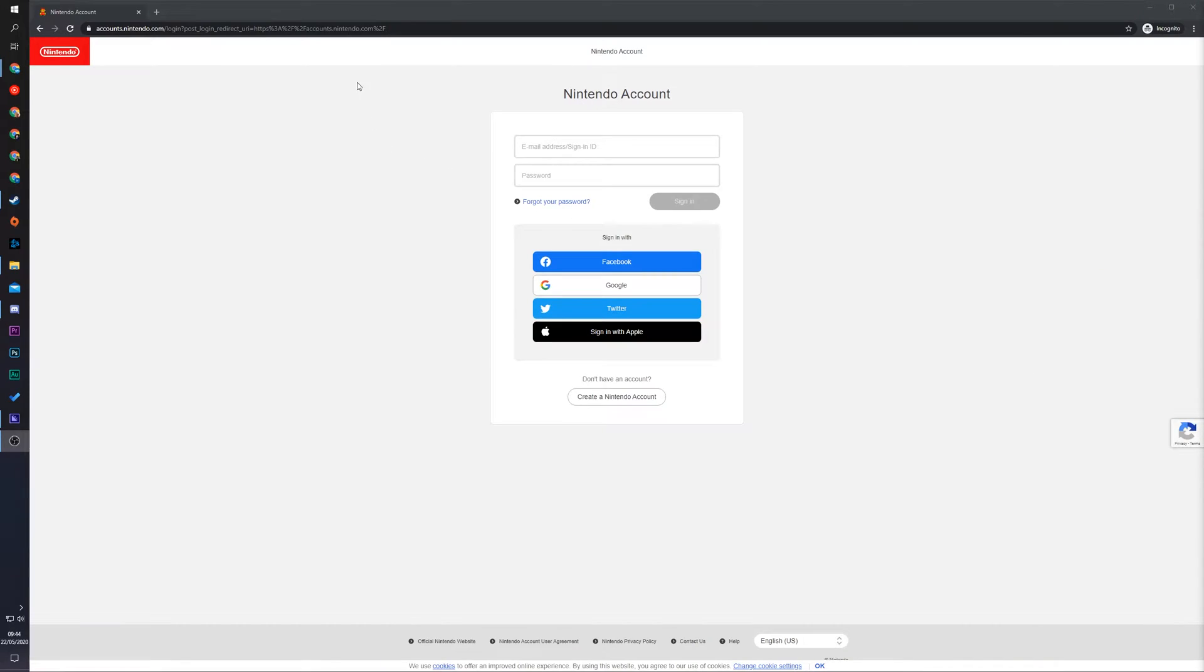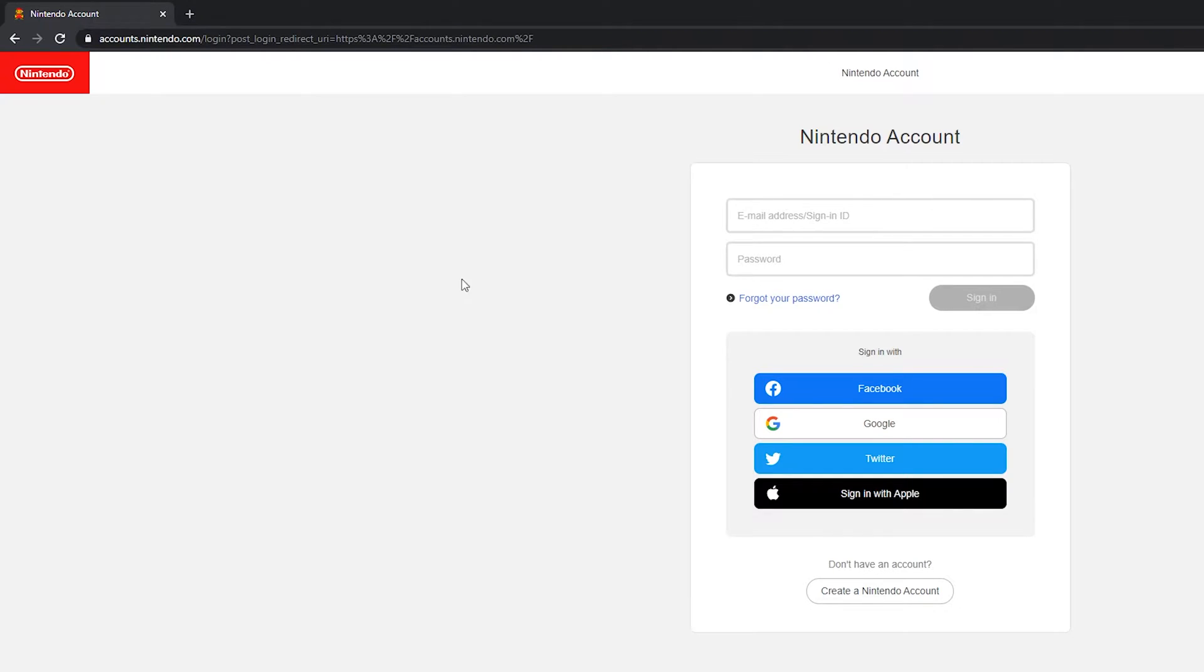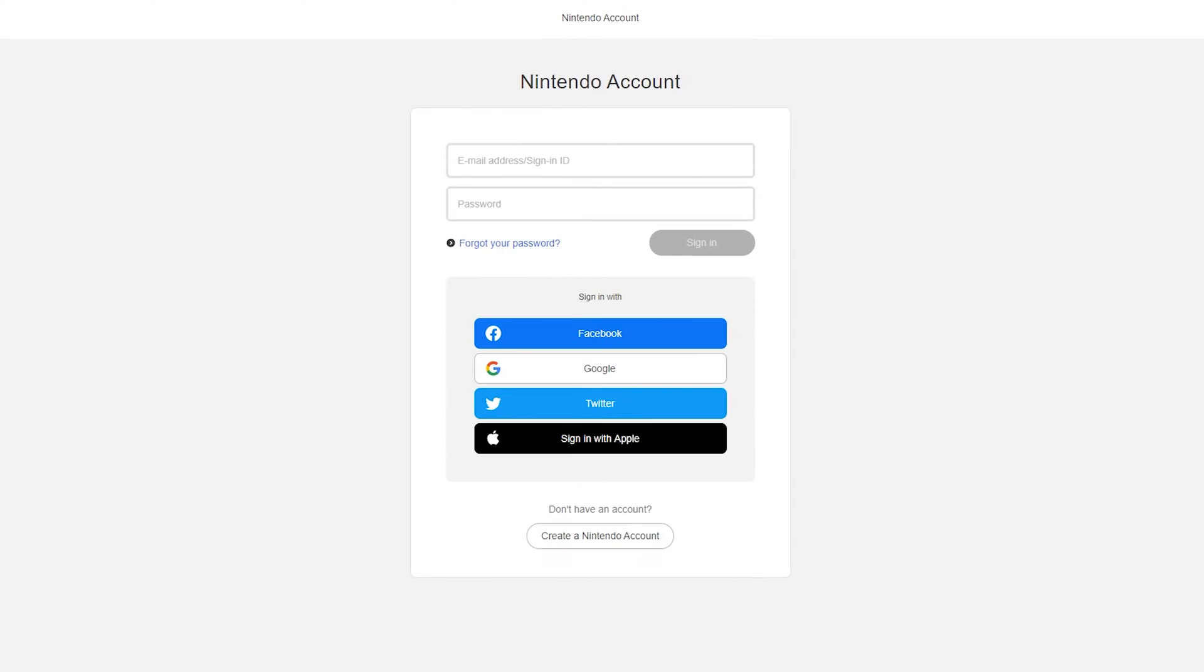So the first thing you need to do is come to this link. Links as always are in the description down below. And this is going to be for the accounts.nintendo.com website where we can log into our Nintendo account. So the first thing you need to do is come here and we're going to have to log into your Nintendo account.